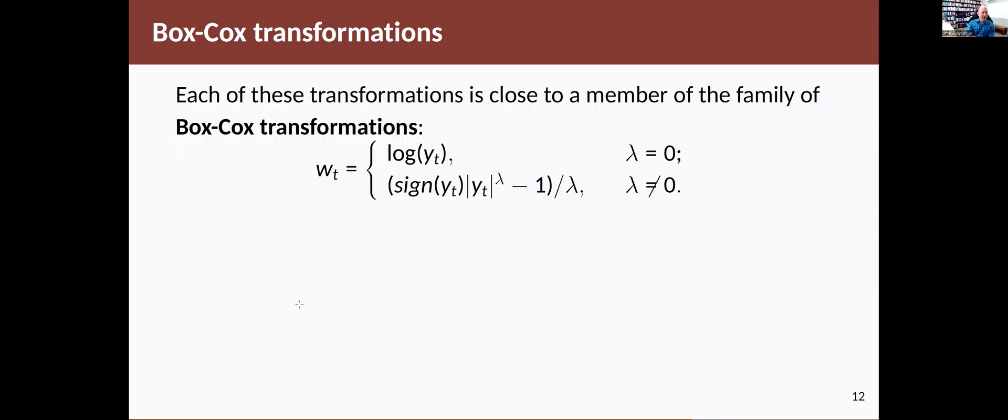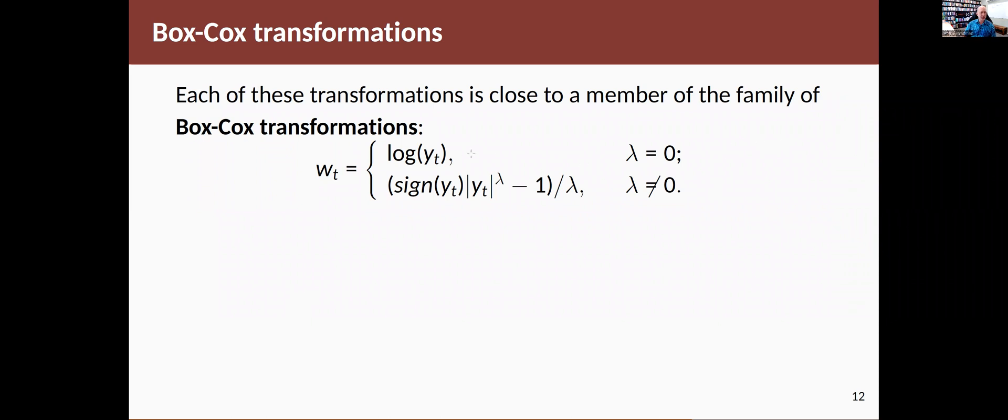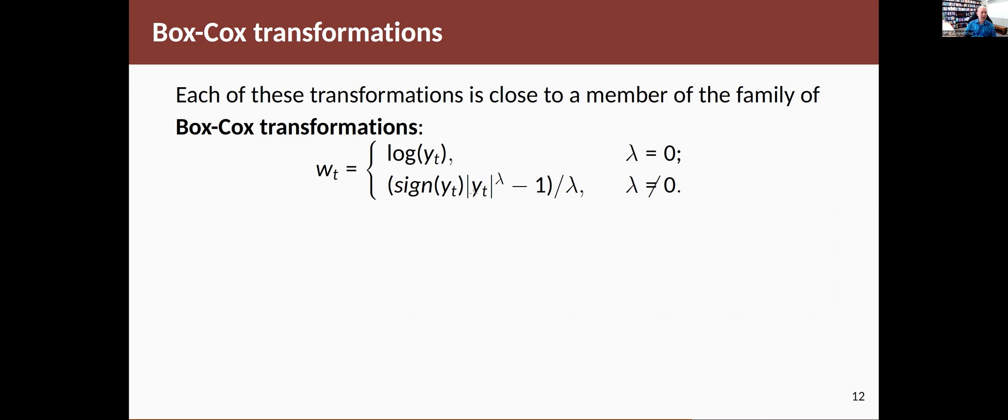The log was about right on that list of transformations. So each of these transformations can be thought of in a continuous scale of transformations, which are known as the Box-Cox transformations. And lambda describes how strong the transformation is. If lambda is zero, we just take a logarithm. And as usual in statistics, when we talk about logarithms, we mean natural logarithms. And if lambda is not equal to zero, we do this transformation, which raises the data to the power of lambda and then subtracts one divided by lambda. The reason for the sign is to be able to deal with negative values.